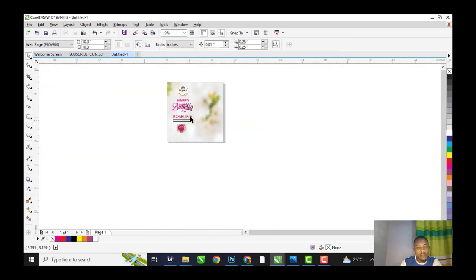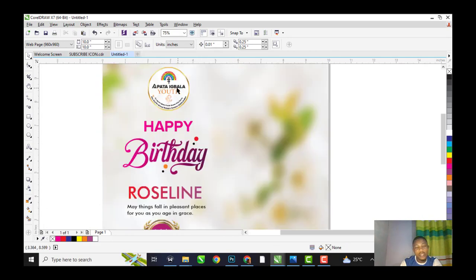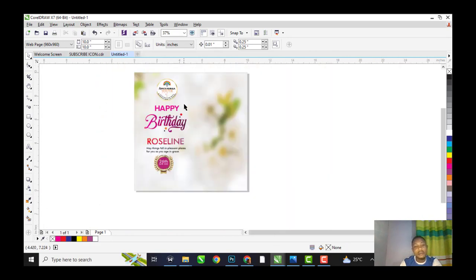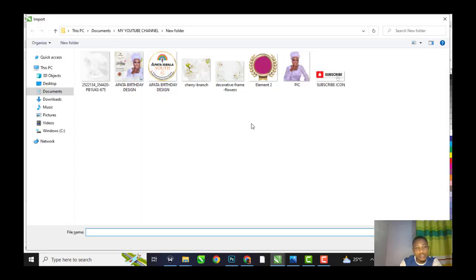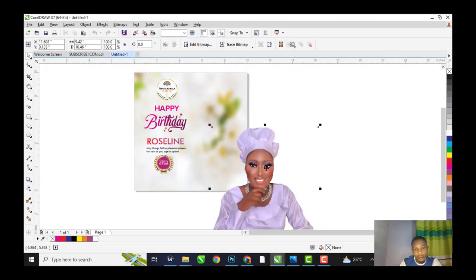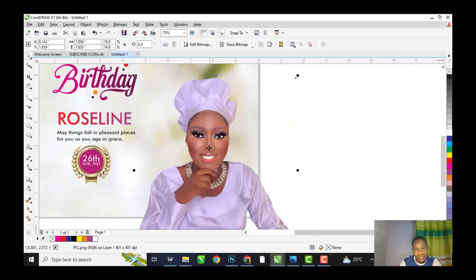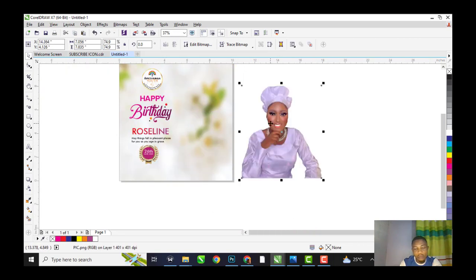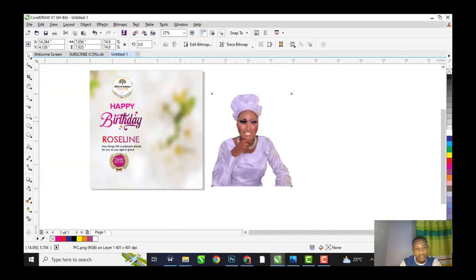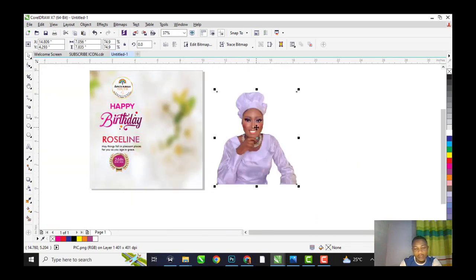Select the celebrant. Add the date. So we are going to import and add the image. The next step is to place a picture of the branch or the celebrant.